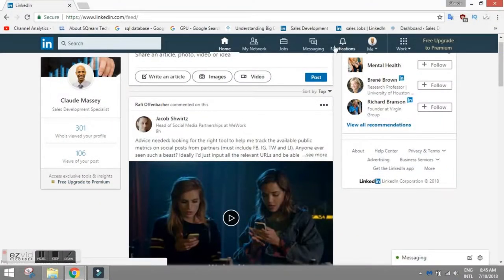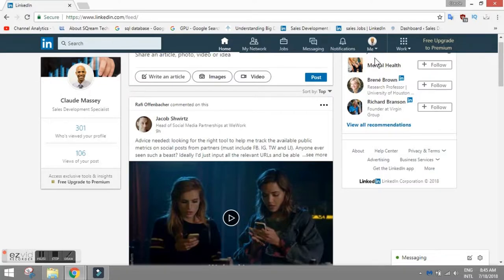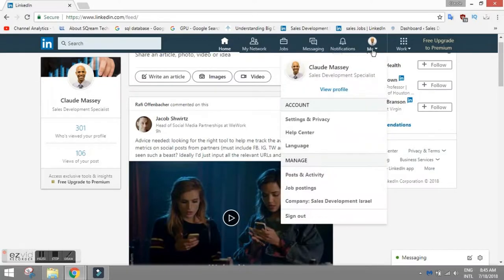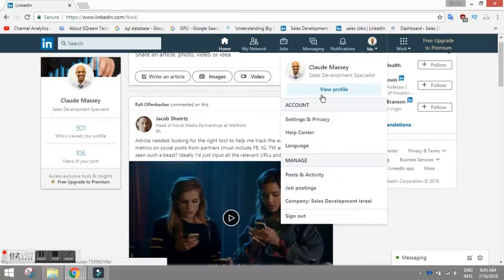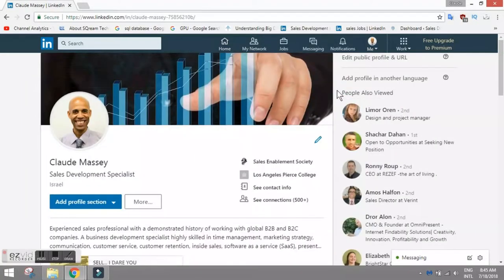I want to take you over to the LinkedIn platform and the first thing that you need to do when you arrive to the LinkedIn platform for the first time, you need to set up your profile. So let's go over to the profile section.